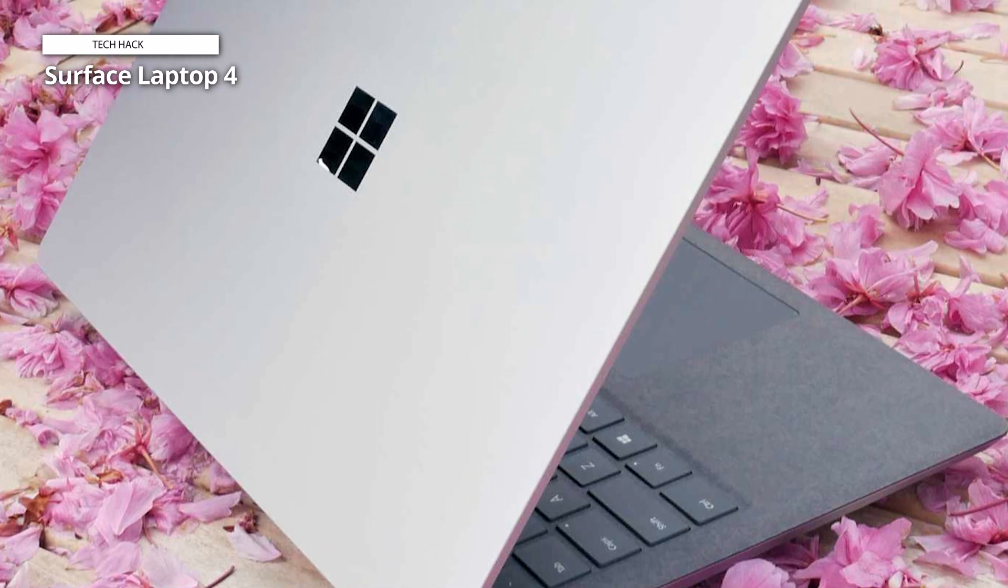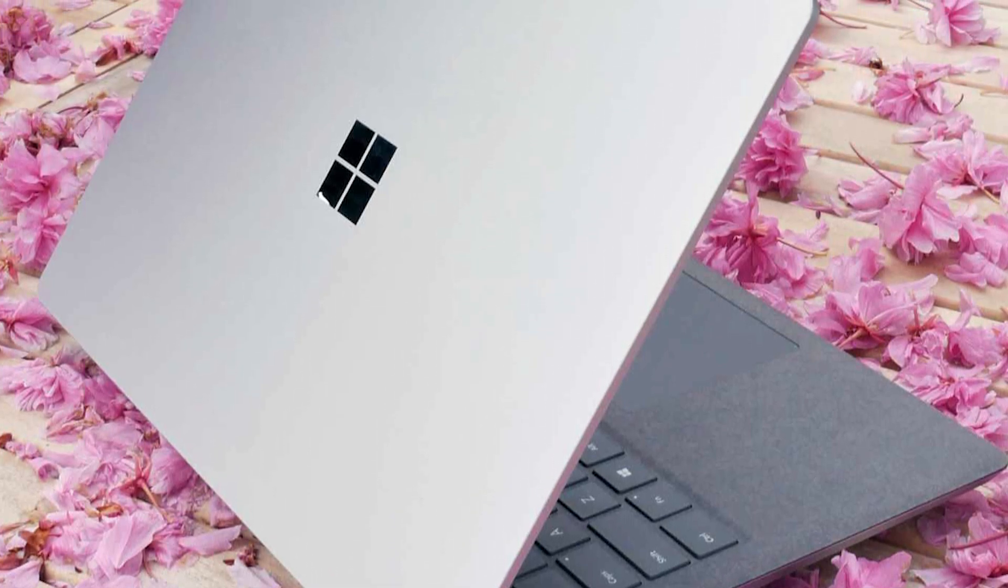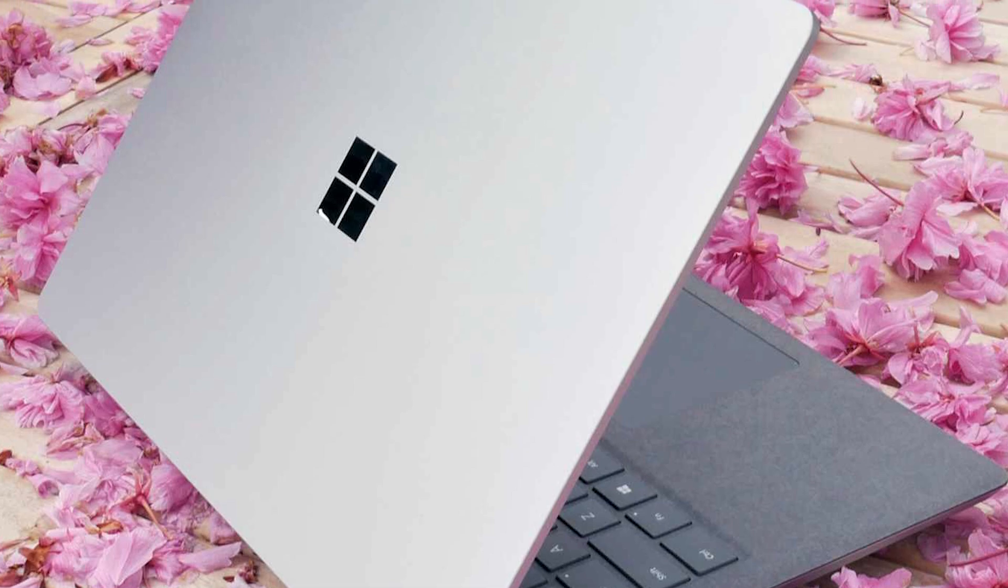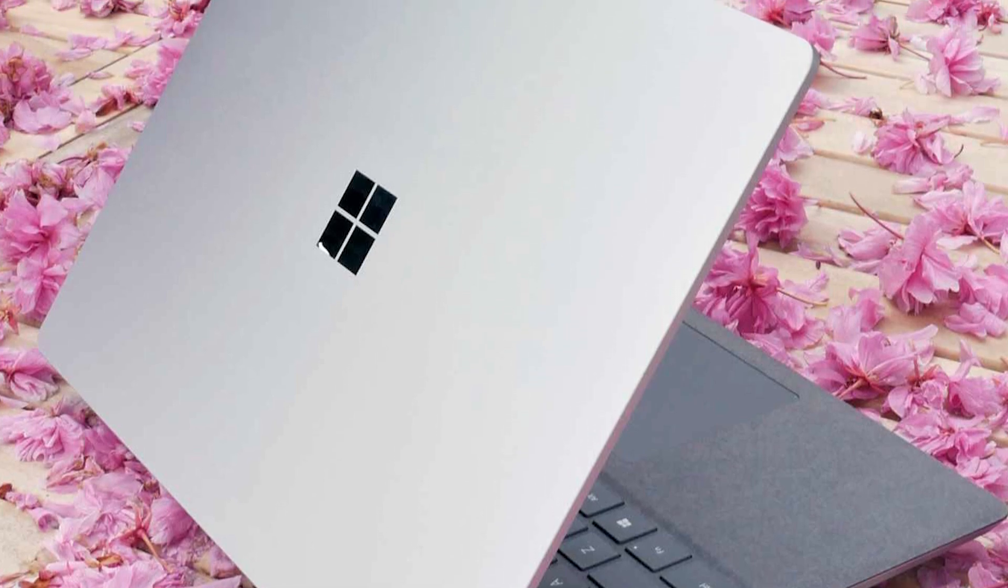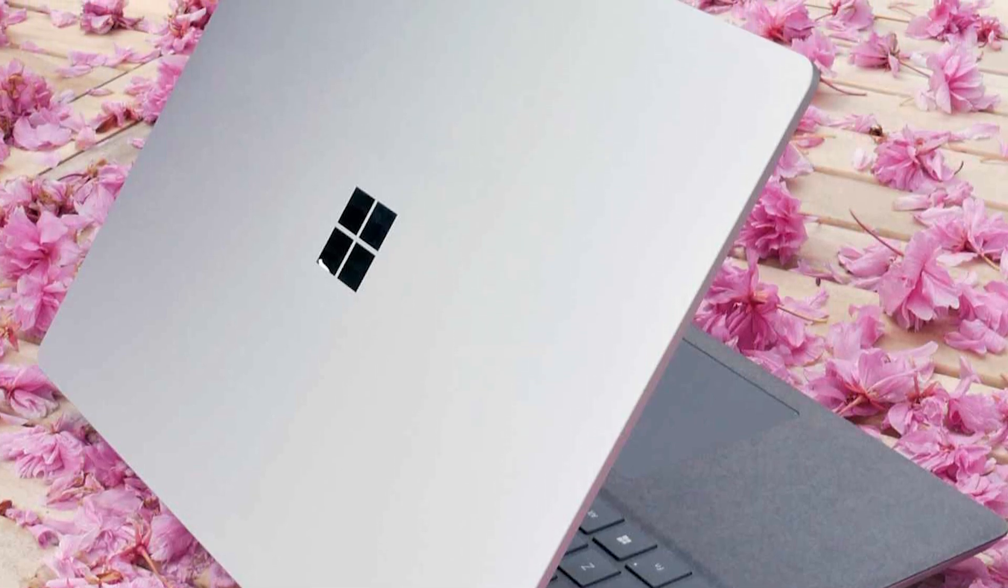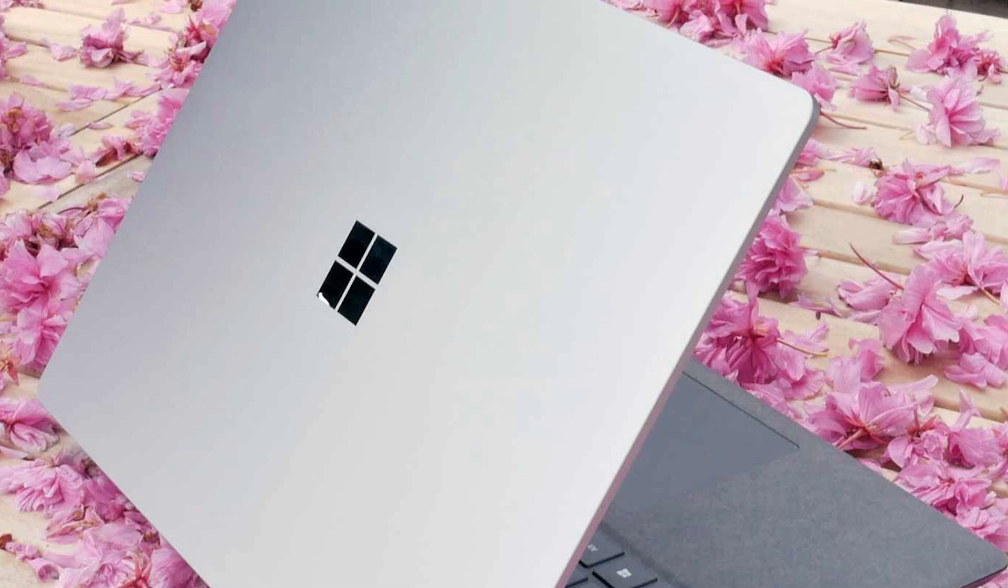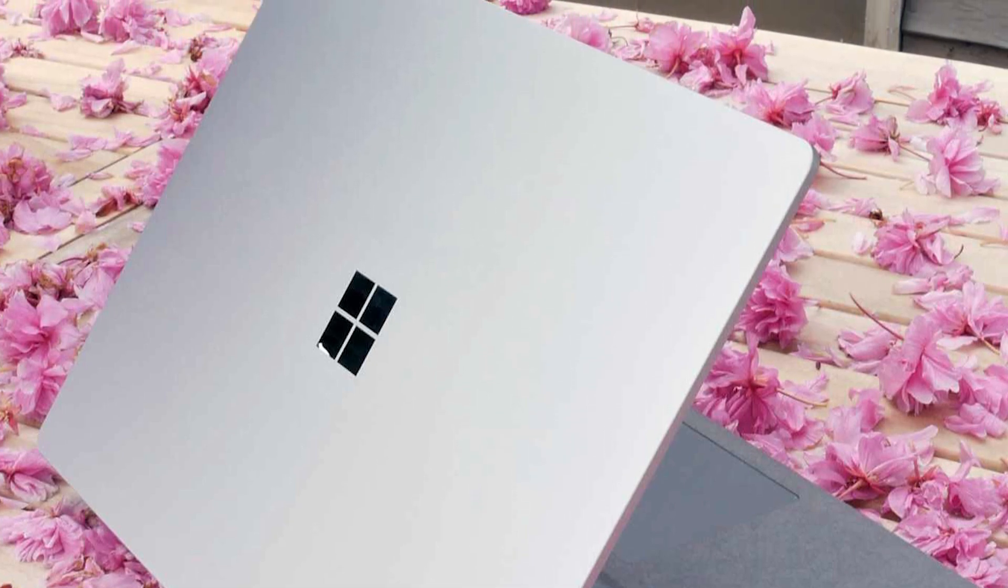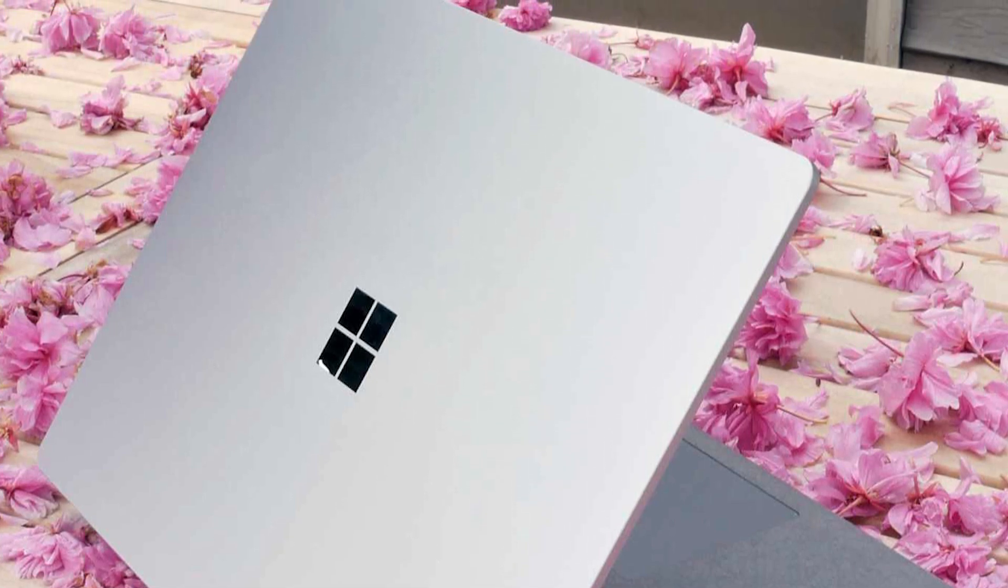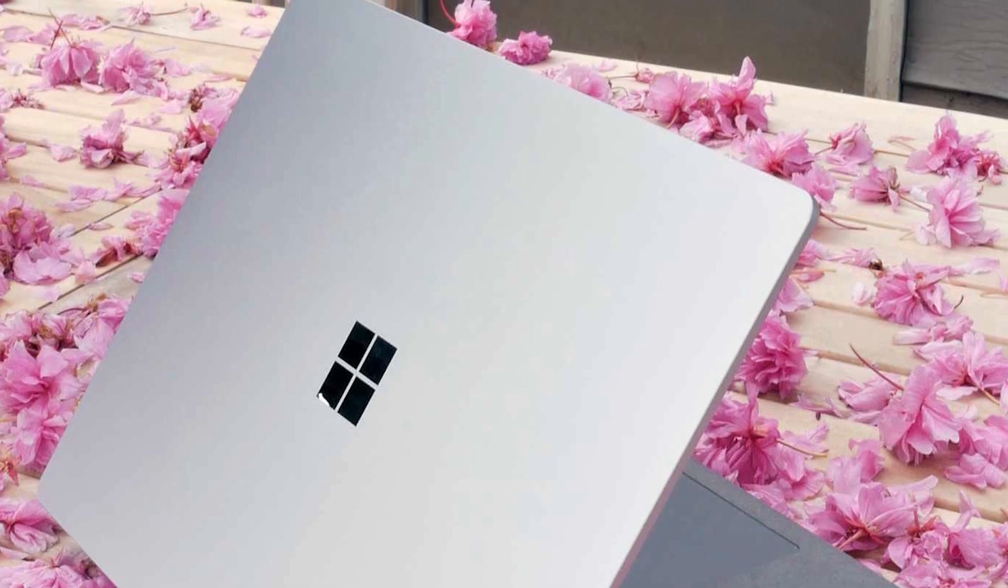Experience the perfect blend of power, portability and elegance with the Microsoft Surface Laptop 4. Whether you're tackling complex projects, enjoying multimedia content or staying connected on the go, this laptop is your ideal companion.